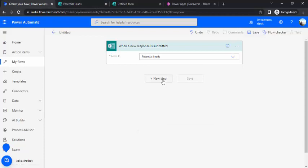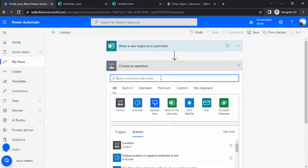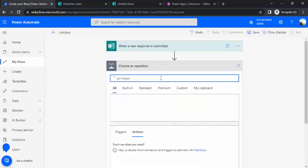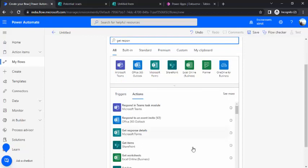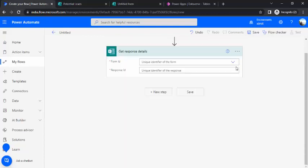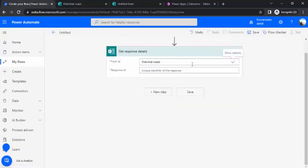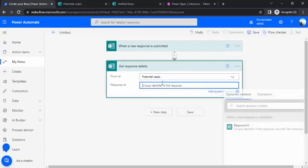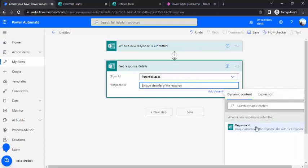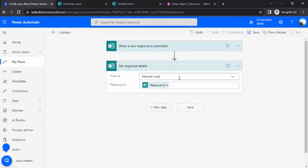In the next step, I wish to read the fields of this form, the submitted values. I'll use get response details. I'll type in my potential lead form. Then in the response ID, I'll be binding this to the trigger which we're using. We are getting the dynamic content response ID, which will bind this form to get the response details for this submission specifically.